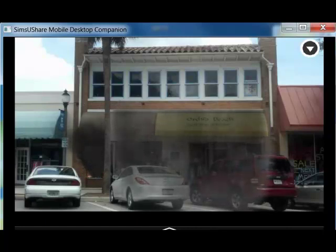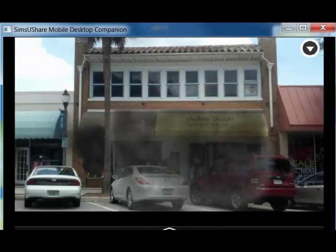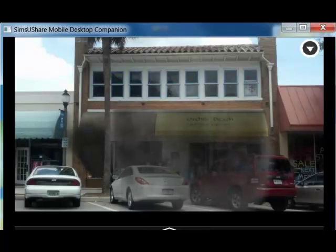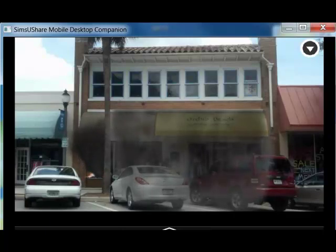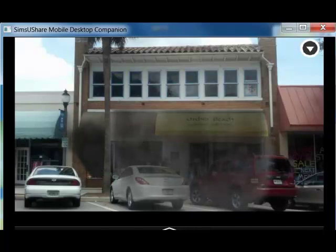Upon arrival, we want to give a CAN report using the acronym CAN — What are the Conditions upon arrival? What Actions are being taken? And what Needs or additional resources are required to mitigate this scene? Using the acronym OST — what is our Objective, and what are the Subordinate Strategy and Tactics? These will all help us form that initial attack plan or incident action plan for the scene.